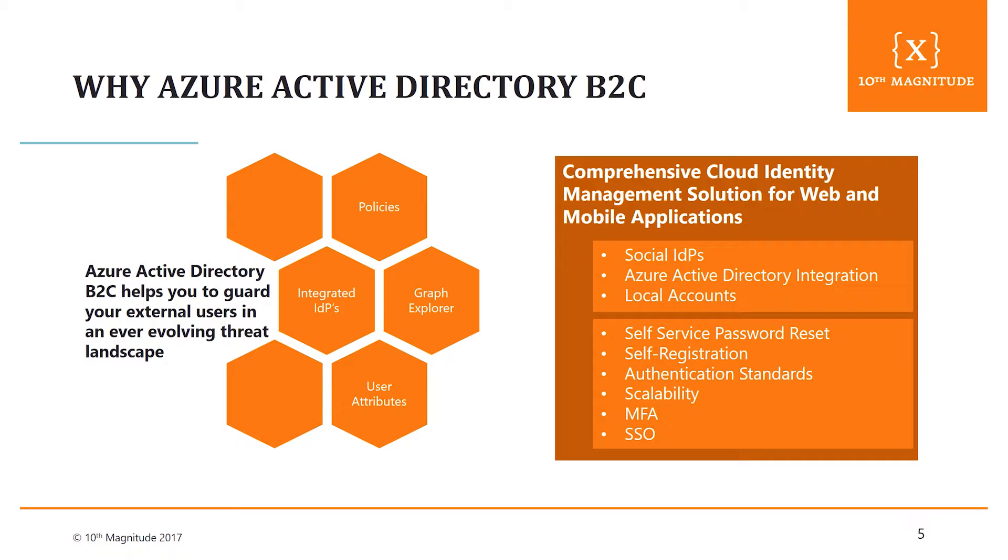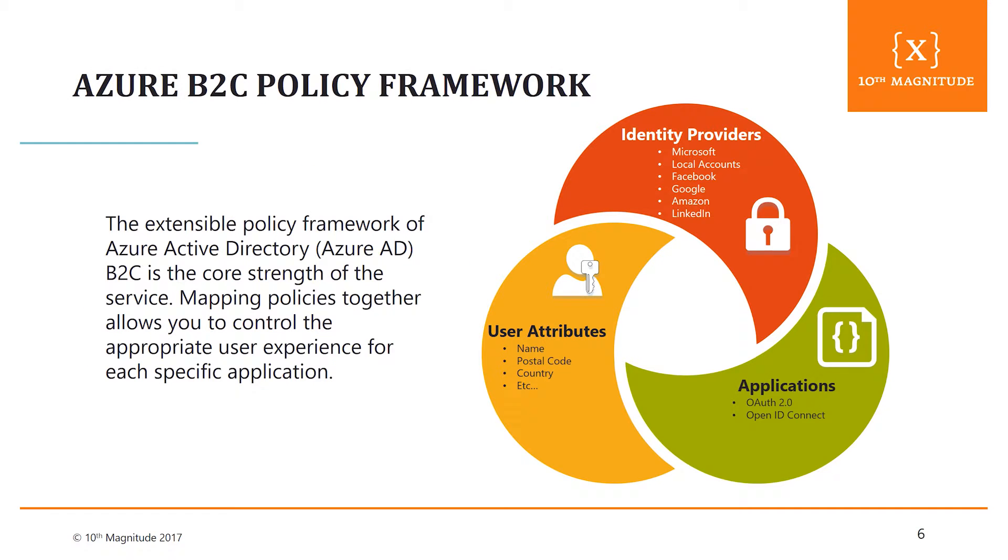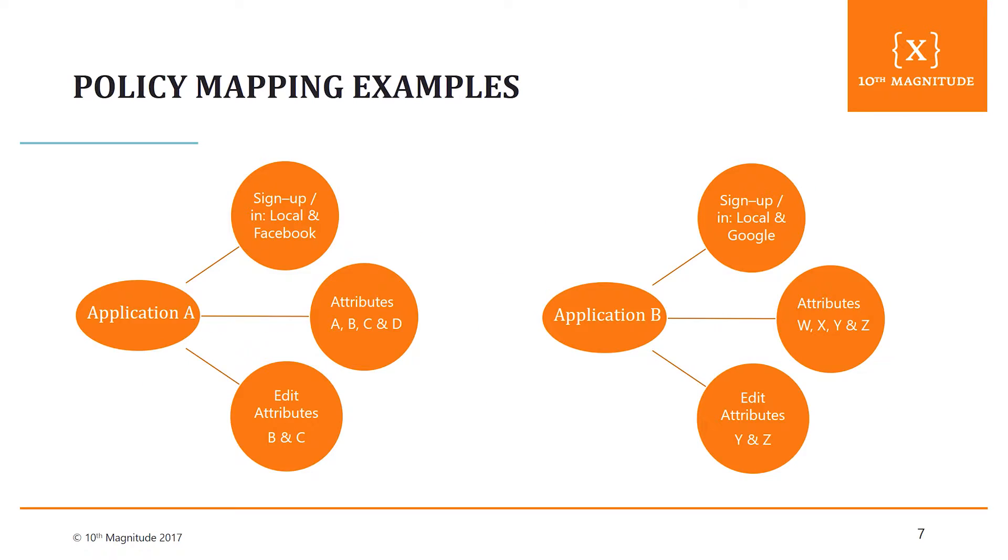So to me, the policy framework here, just briefly touching on this too, is really where the heart of this service comes in. So you can bring these identity providers, you can bring these different applications, and you can bring the user attributes together. And that's where the magic happens with this policy mapping. And you can tailor that towards the different applications that you have and how you will put them together. So you can customize and personalize for application A versus application B, C, and so on. And you can have different sign-ups, sign-in, different attributes, as well as different editing opportunities within there.